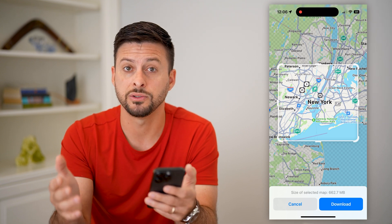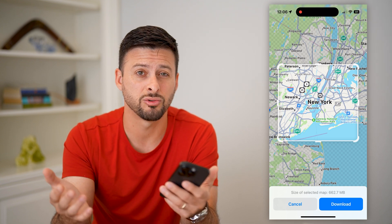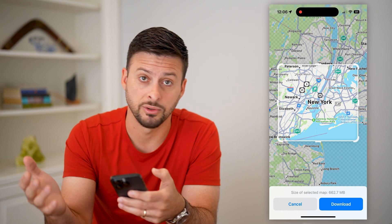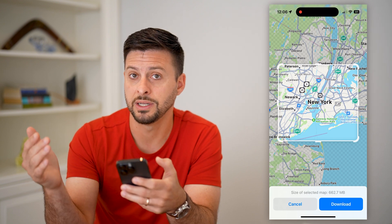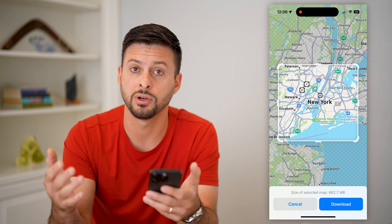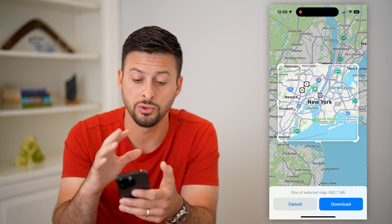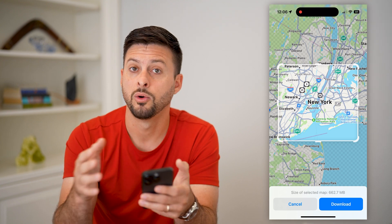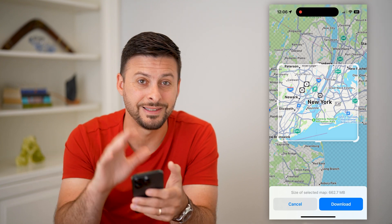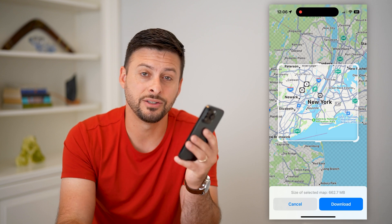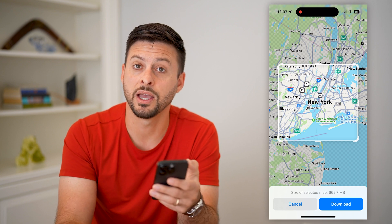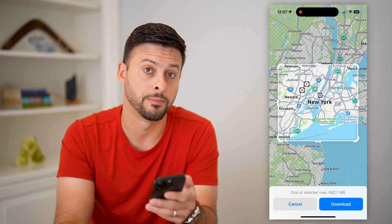You can do this internationally — this is a great option. Say you're traveling internationally to France and you need to download the roads in France, but you don't necessarily want to use your cell data or Wi-Fi while driving around. You can download the maps and just use your phone to navigate without using any cell data.